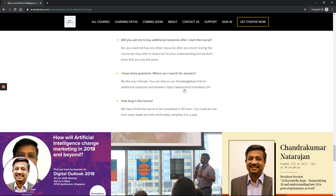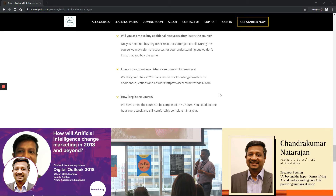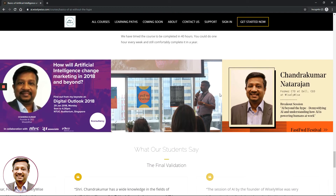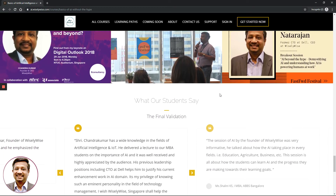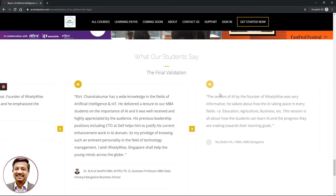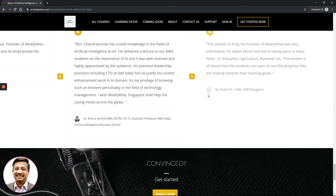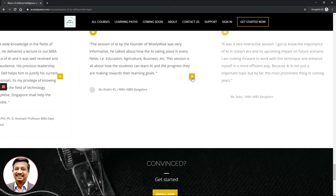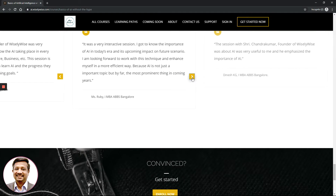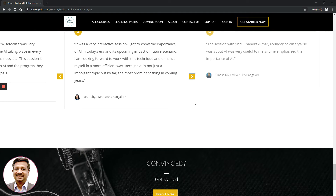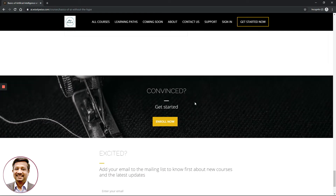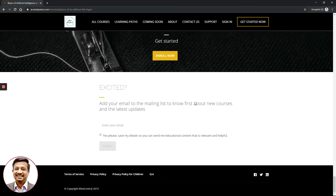You can go through the frequently asked questions listed on this page, and if you want even more details, you can access our knowledge base at vicecentral.freshtest.com. Once you are convinced, you can click the Enroll Now button.